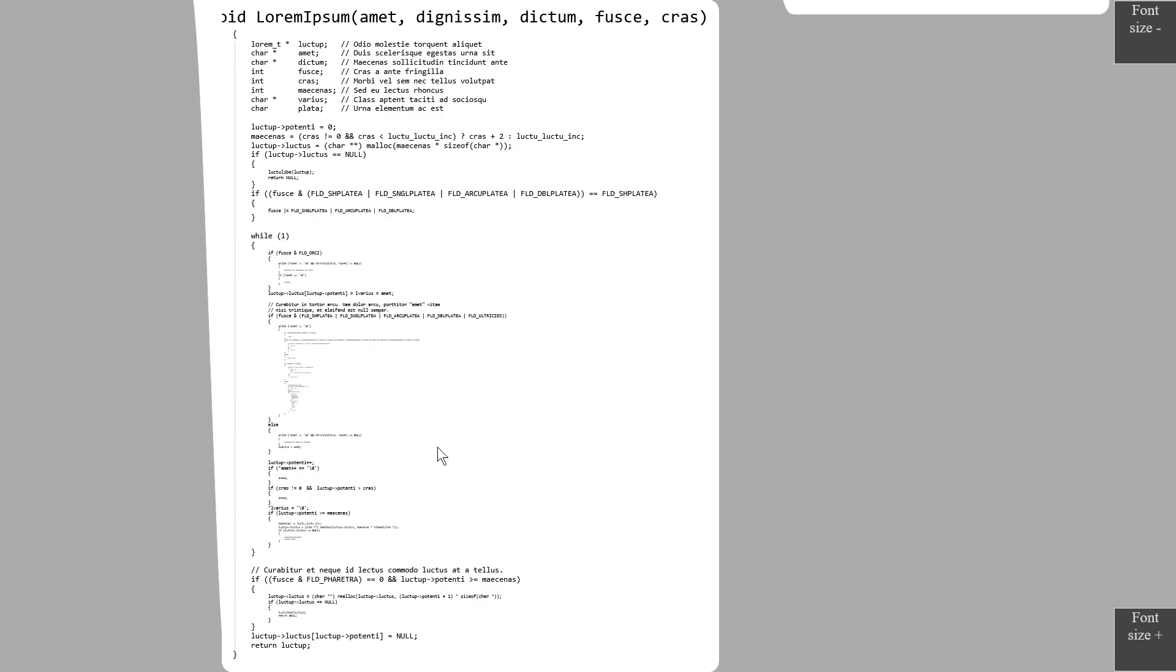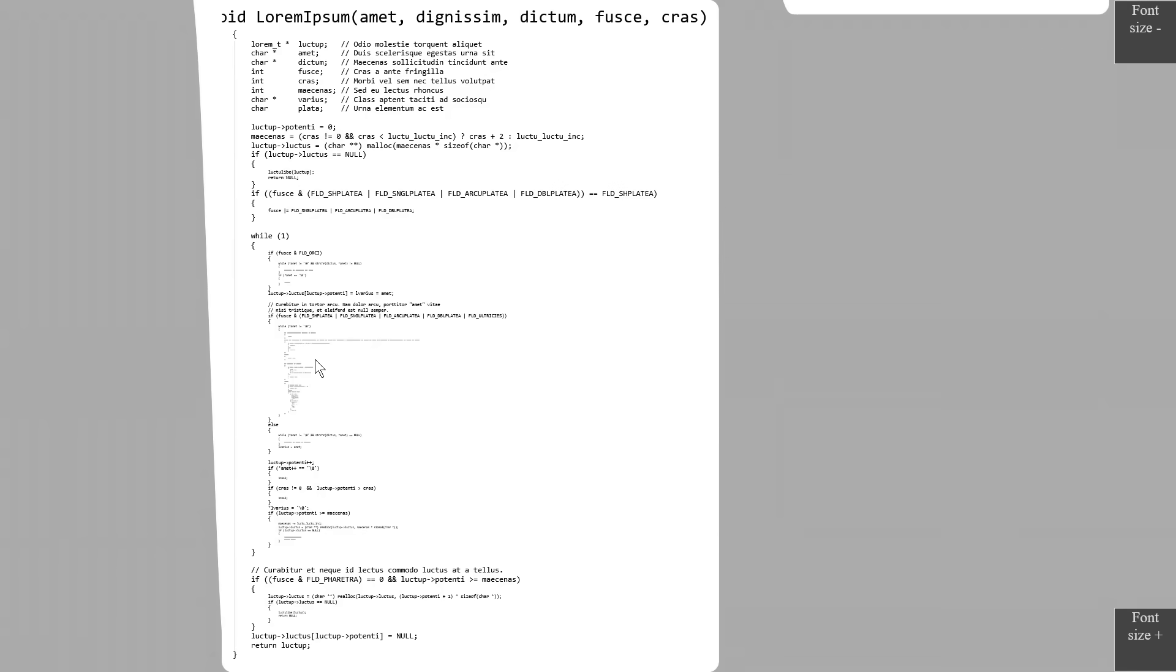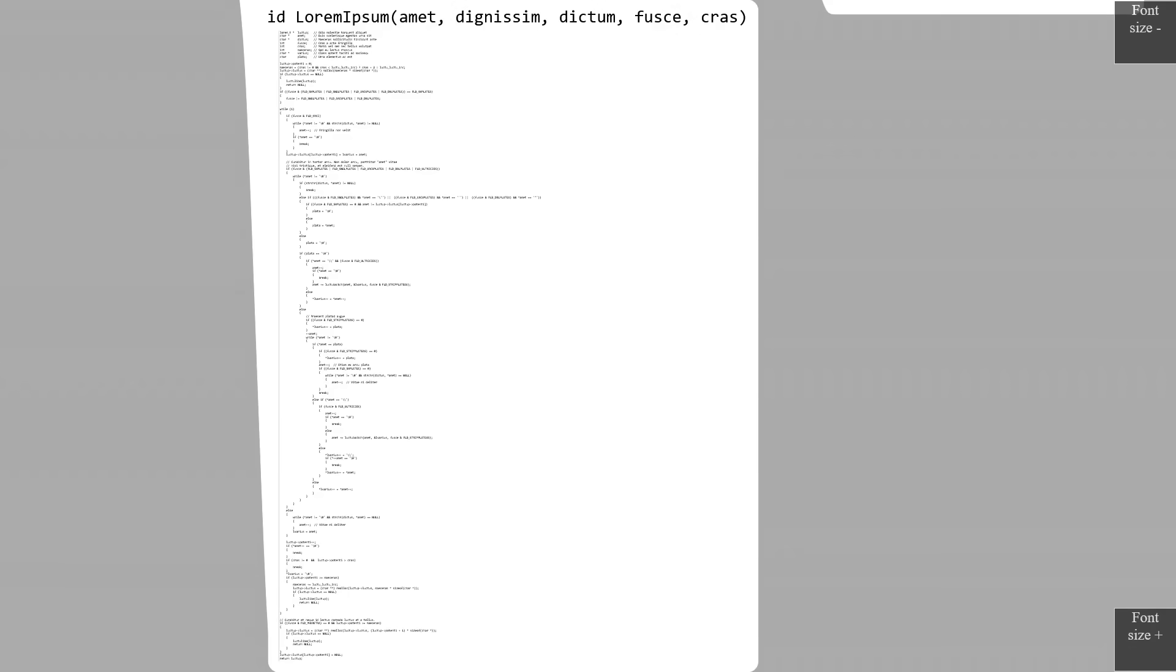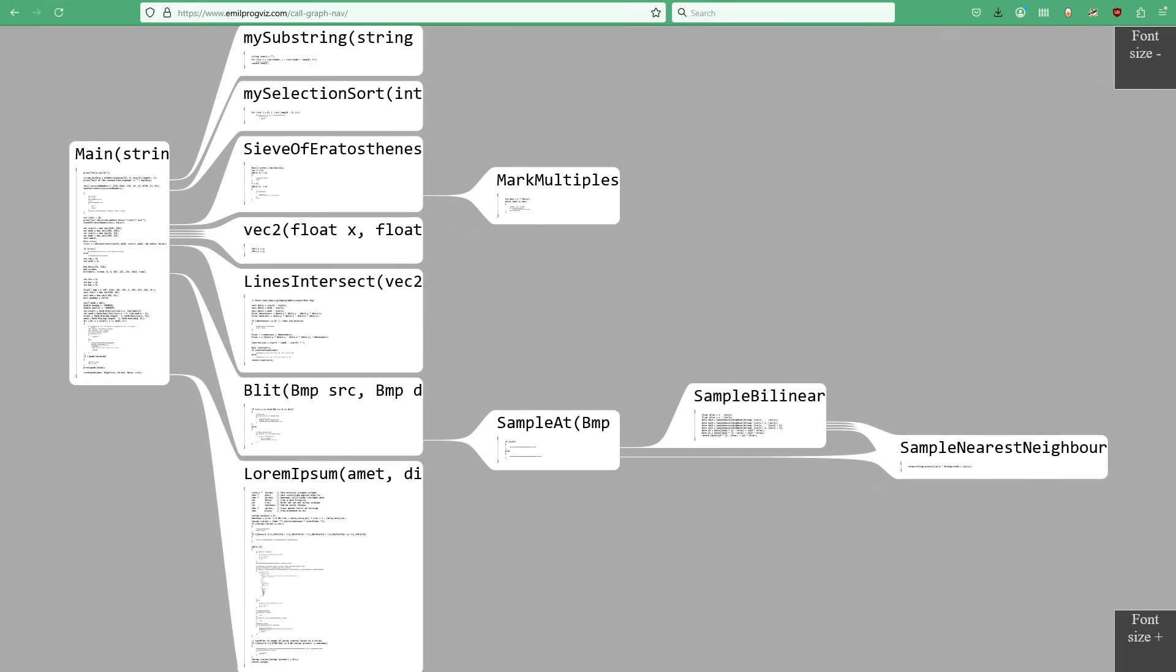Of course, we can continue to zoom in until everything is at full font size. Then zoom out one step to the whole function, and zoom out another step to the whole graph.